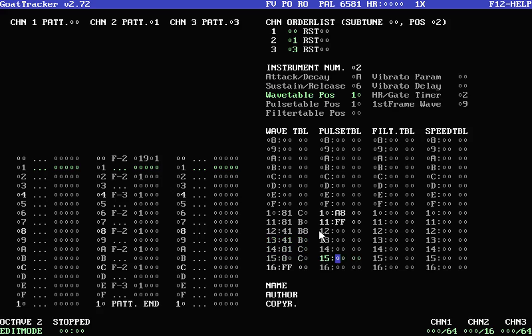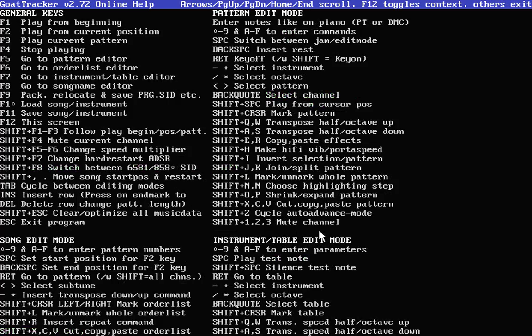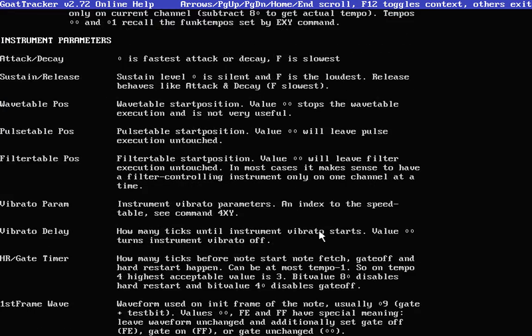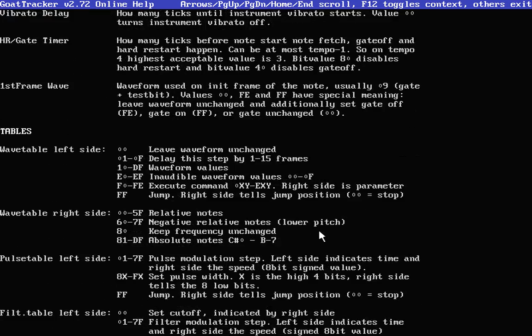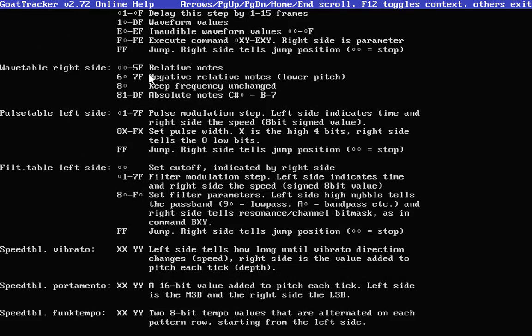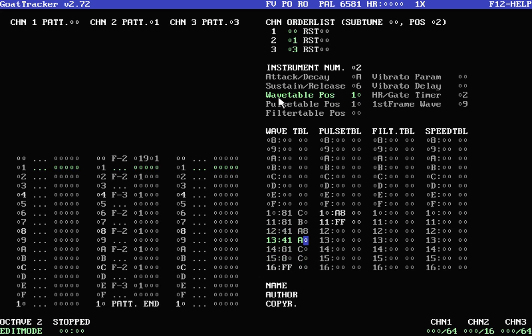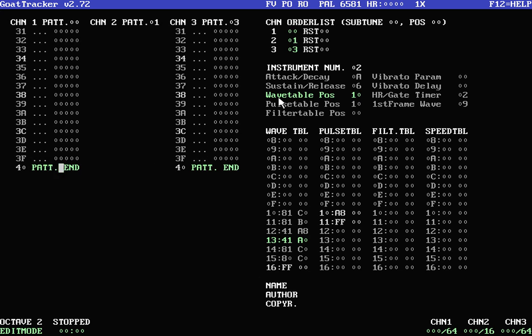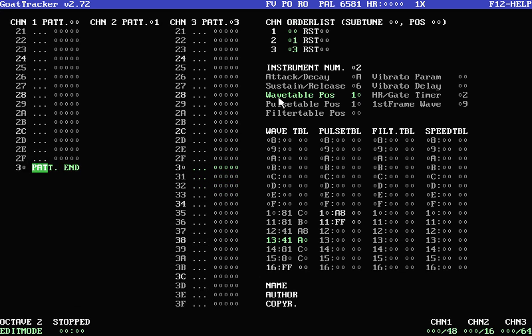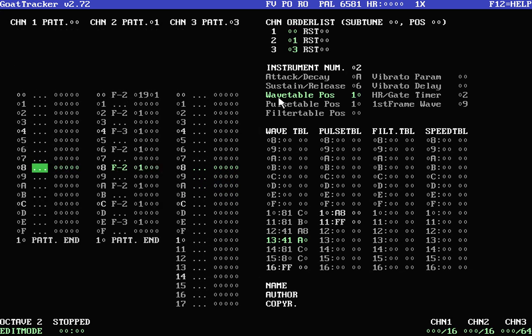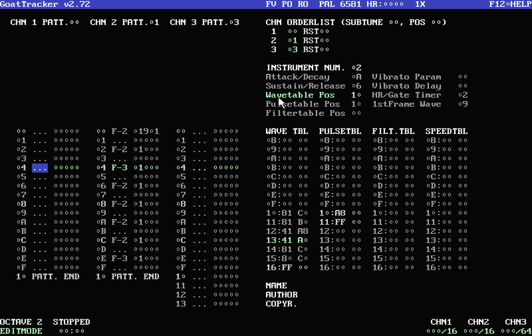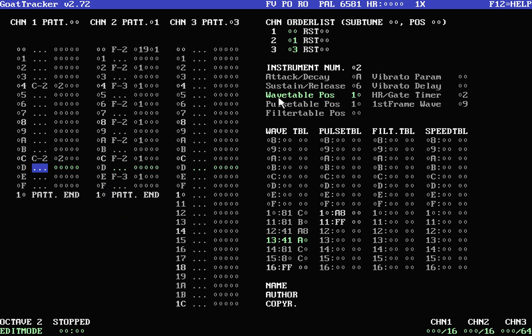And then these in the right column here, these are absolute notes. So if you look here in the table right side, 81 to DF, those are absolute notes from C sharp zero to B7. So I'm doing C, B, B, B8, B, C, C. So that's what that sounds like. Let's make these A's. Alright, nice little punchy snare. So let's see what our song sounds like now. Let me add the snare in there. Pretty nifty little song.